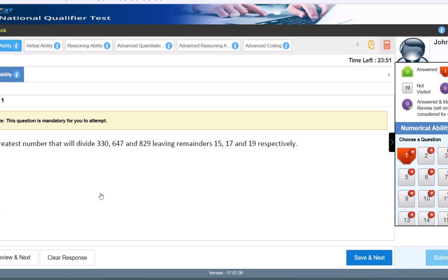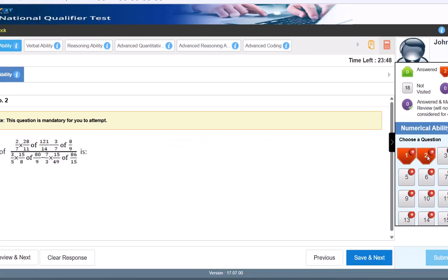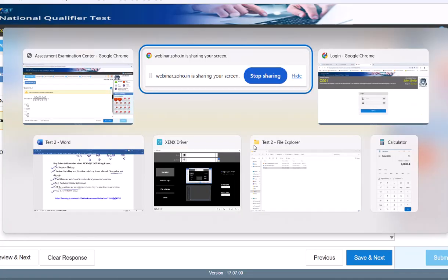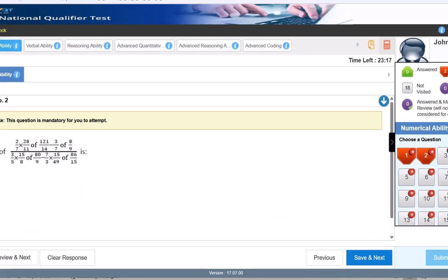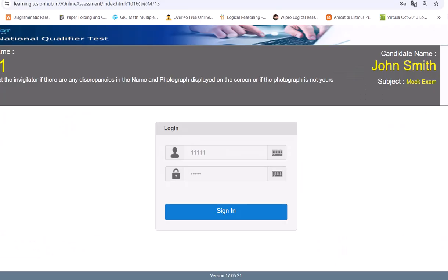You must attempt each question before moving to the next. The first question is from Simplification and Number Systems topics like LCM. You can practice on the official TCS platform using the three links shared (ending in 711, 712, 713). These are officially provided by TCS and are available in the shared message. Use this platform whenever you have time to familiarize yourself with the exam interface.